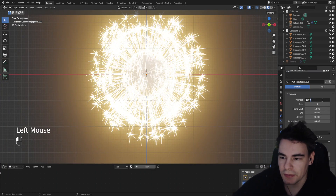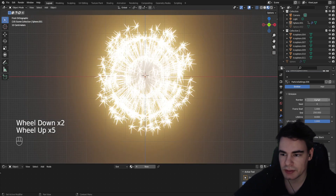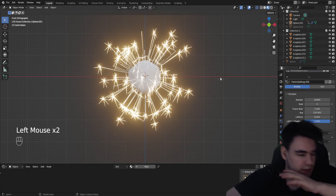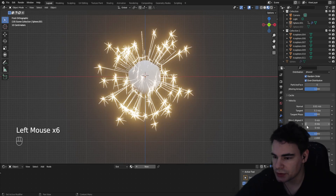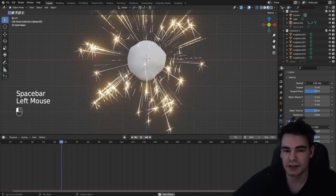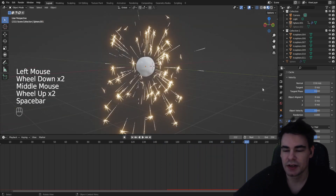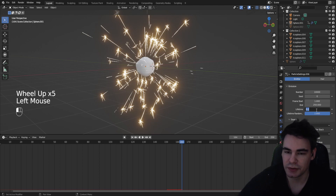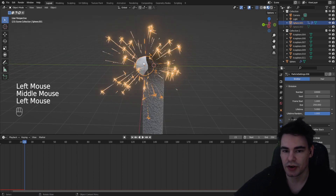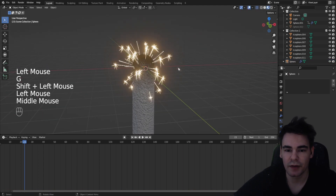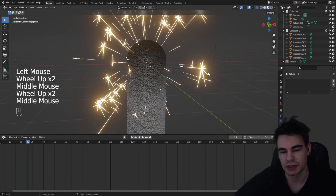Increase the particle count — maybe not that much. Set the end frame to the end of the animation and reduce the lifetime, also make it random. Change the velocity so they are faster, make the tangent also higher with some randomness. Increase the normal velocity so sparks go faster. The lifetime might be too much, so reduce it to around five so they don't fly too far.